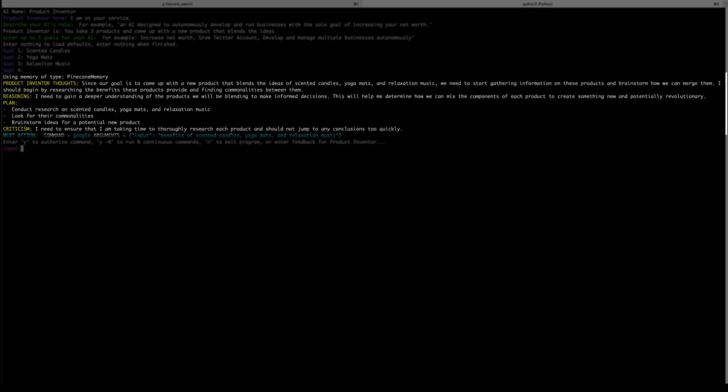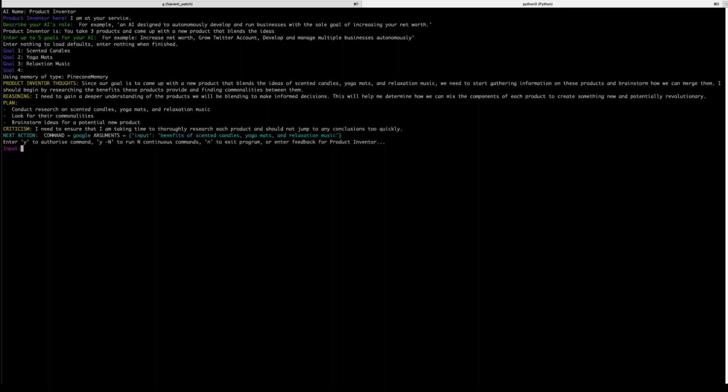The last piece, criticism, is really powerful because bots can have a problem with going down rabbit holes in a direction that the author didn't intend. And so it tells us that it needs to ensure that it's taking the time to thoroughly research each product and should not jump to any conclusions too quickly. It then creates its next command and asks for guidance, so that the command is a Google search on the benefits of scented candles, yoga mats, and relaxation music. So now it's looking for input from the user.